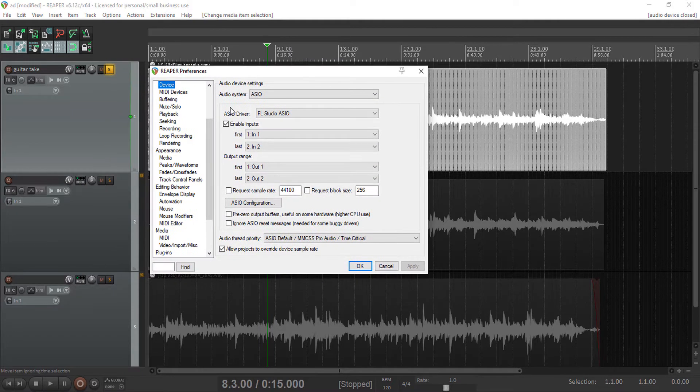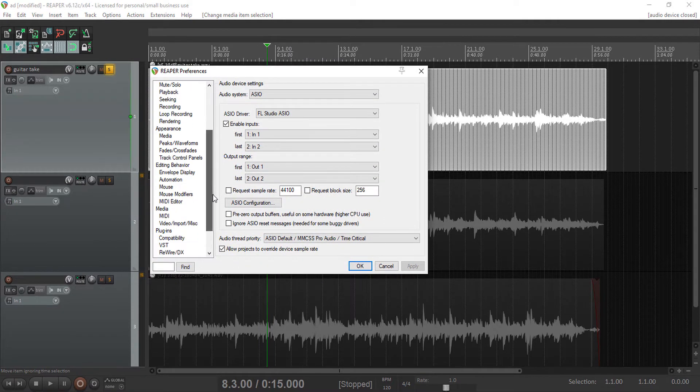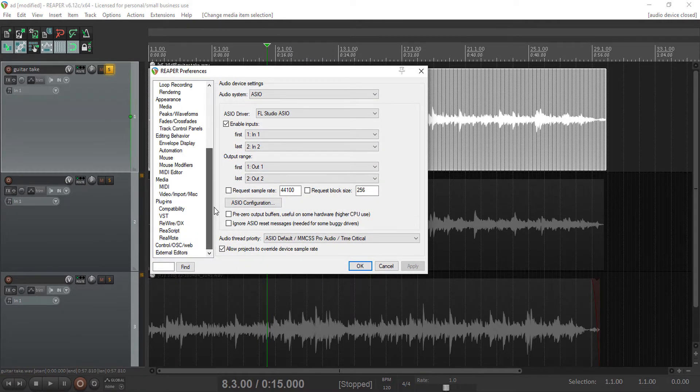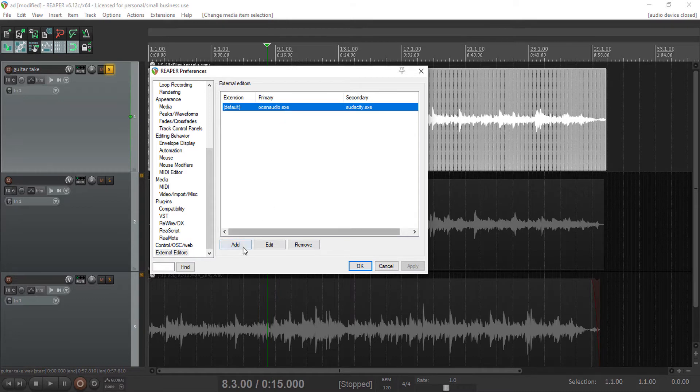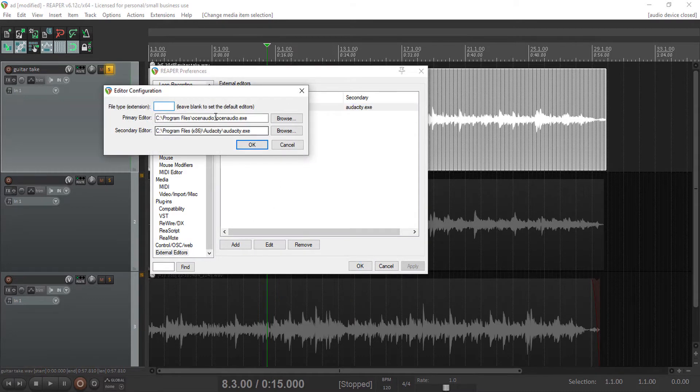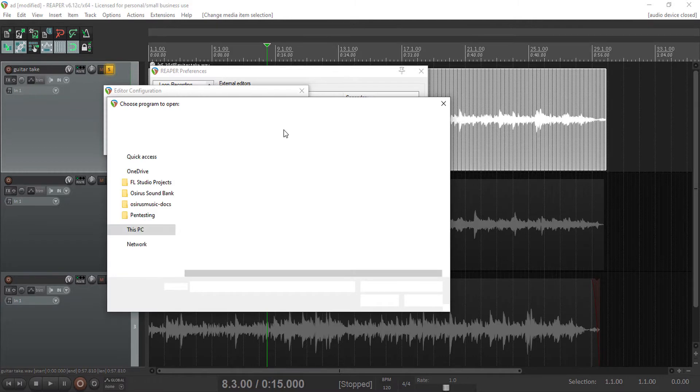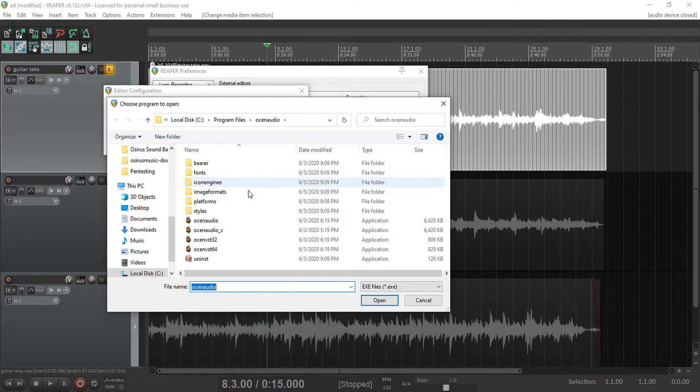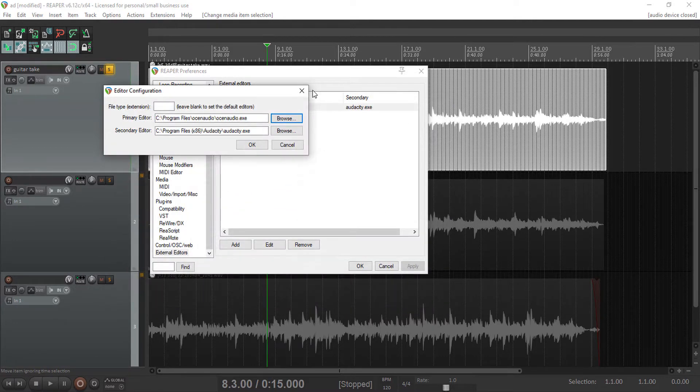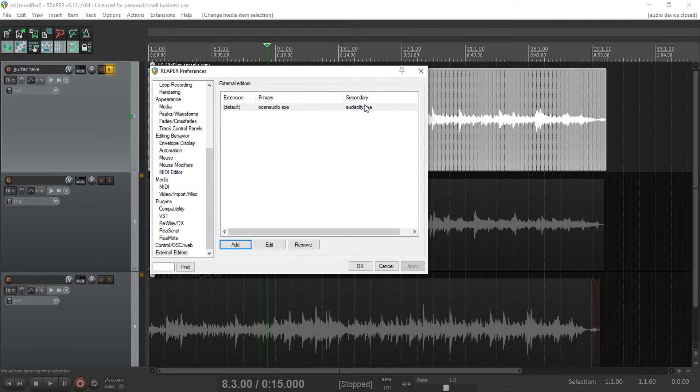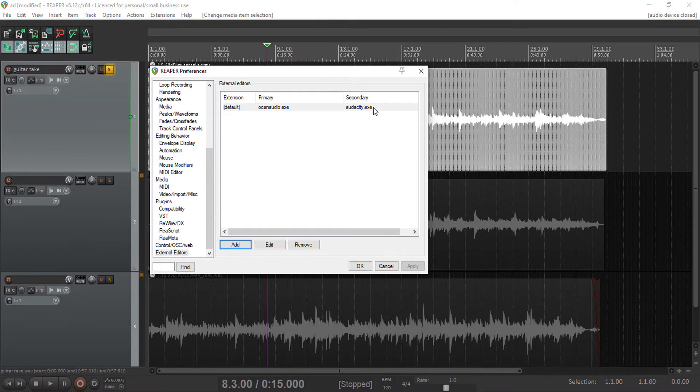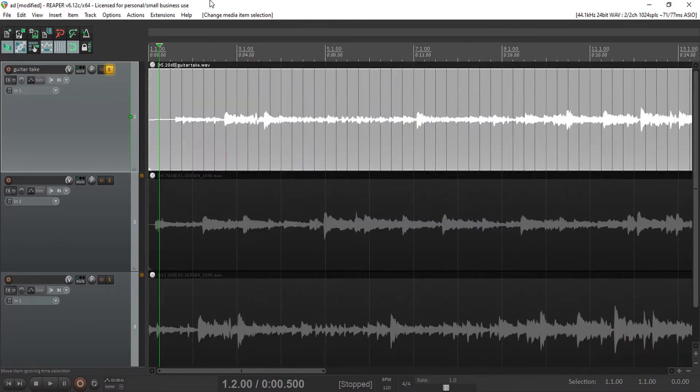Then you just add an external editor, then browse the location of Ocin Audio after installing Ocin Audio. So that's how to set up an external audio editor in Reaper.